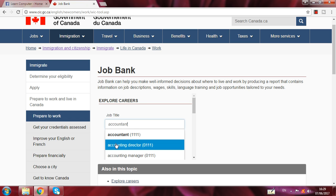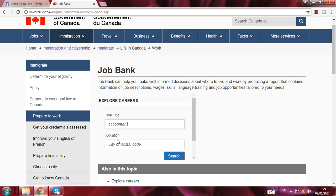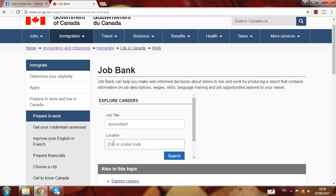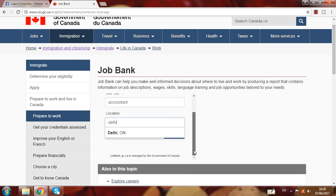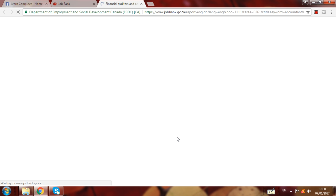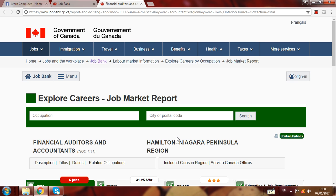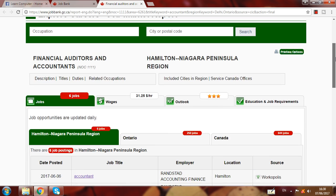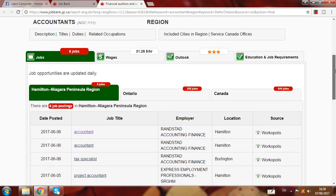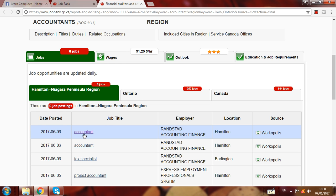In Job Bank, there is a job title field — put your job title there. For example, I put 'accountant' here. Then enter your location — I put my location and clicked Search. A new page comes up showing many vacancies. You can see the employer name and location, for example Hamilton. You can click and apply by yourself.